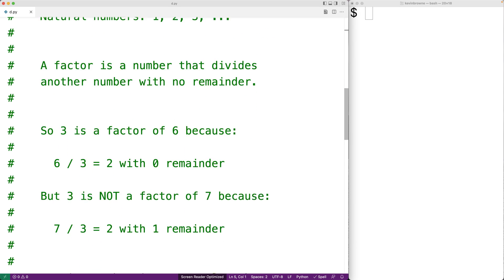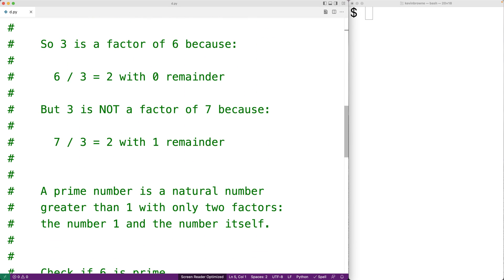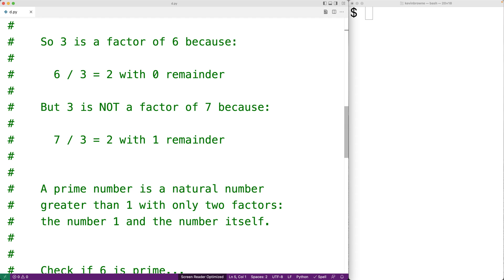For example, 3 is a factor of 6 because 6 divided by 3 is equal to 2 with 0 remainder. But 3 is not a factor of 7 because 7 divided by 3 is equal to 2 with 1 remainder.